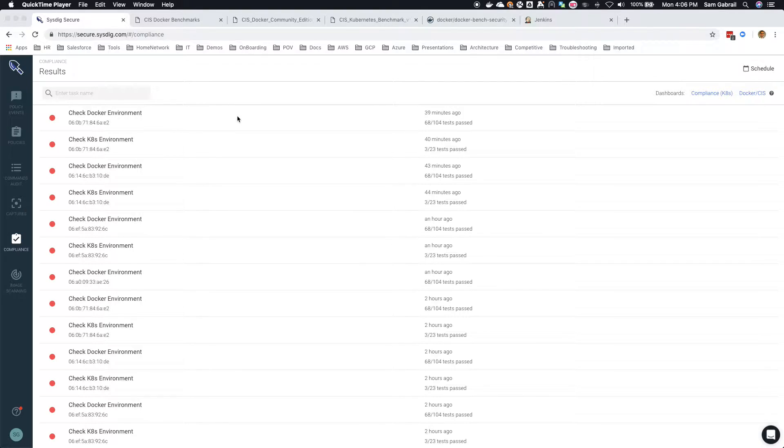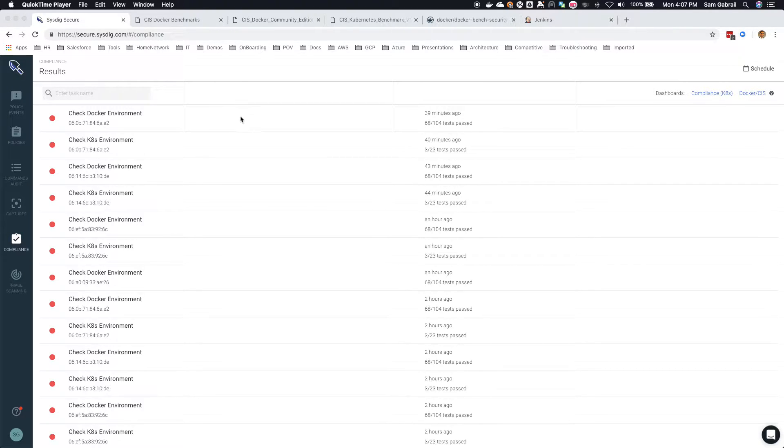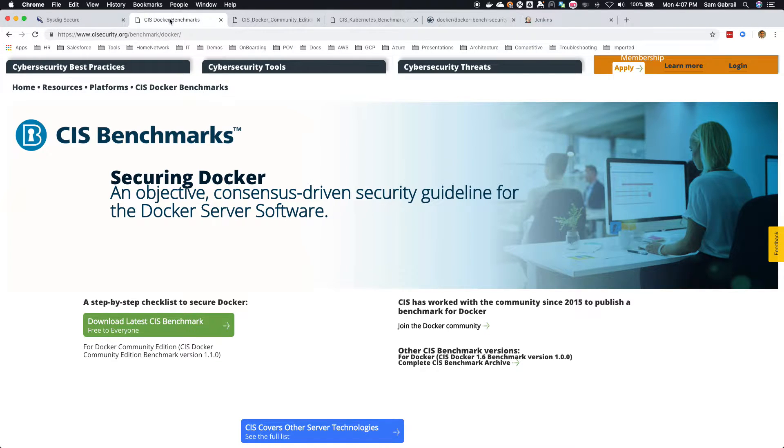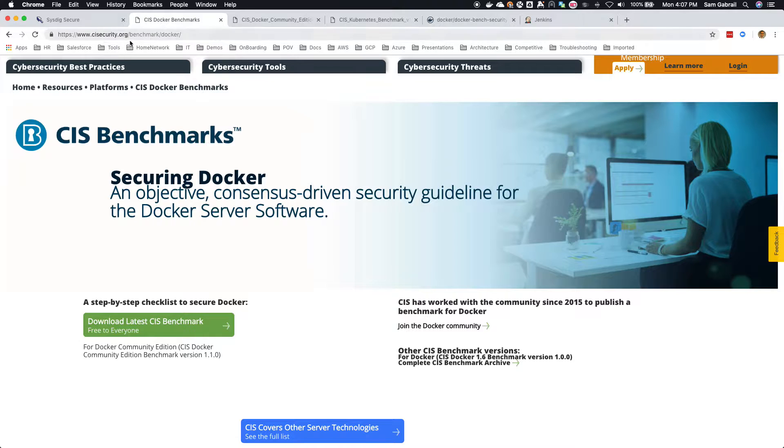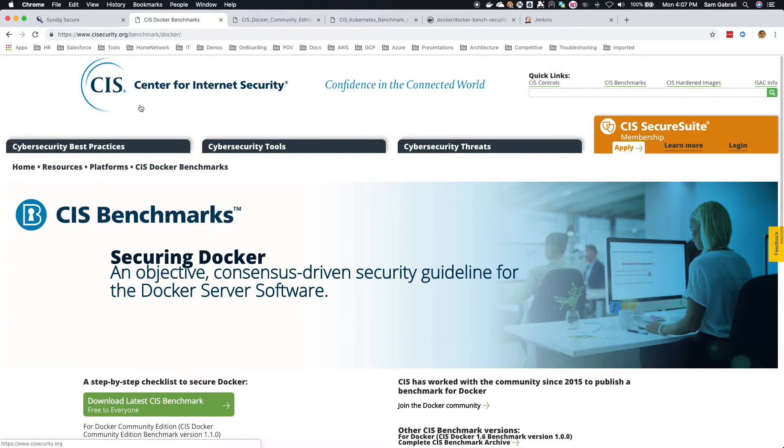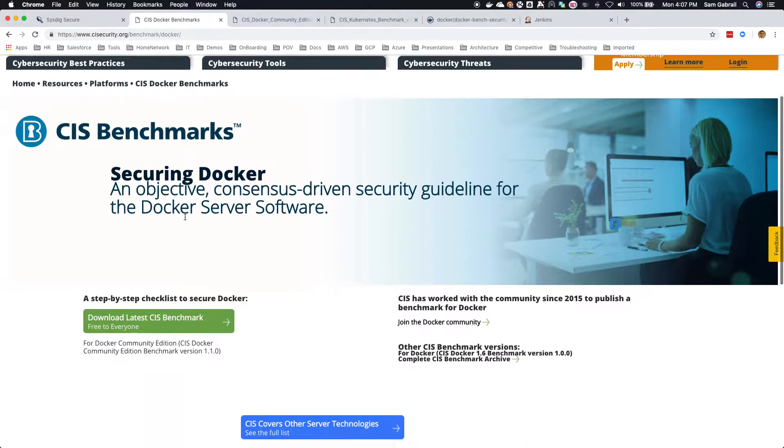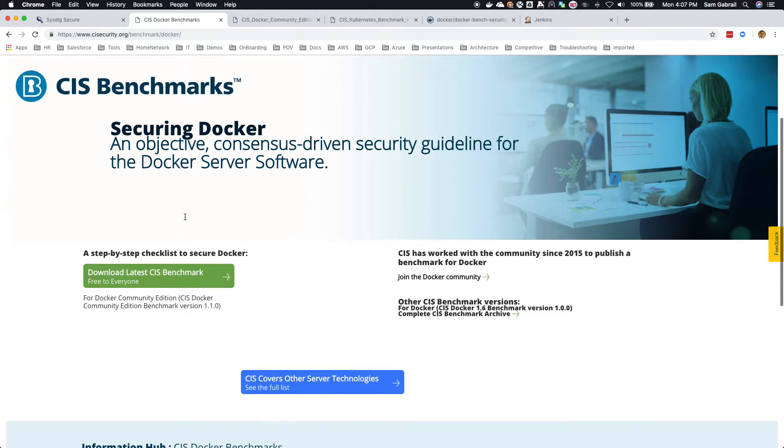Basically it gives you the ability to schedule and run the Docker CIS benchmark and also the Kubernetes CIS benchmark. If you're not familiar with those, if you do a quick Google search under cissecure.org, the CIS benchmarks - CIS stands for Center for Internet Security. Basically you can download the latest CIS benchmark for Docker and there's one similar for Kubernetes as well, and this is free.